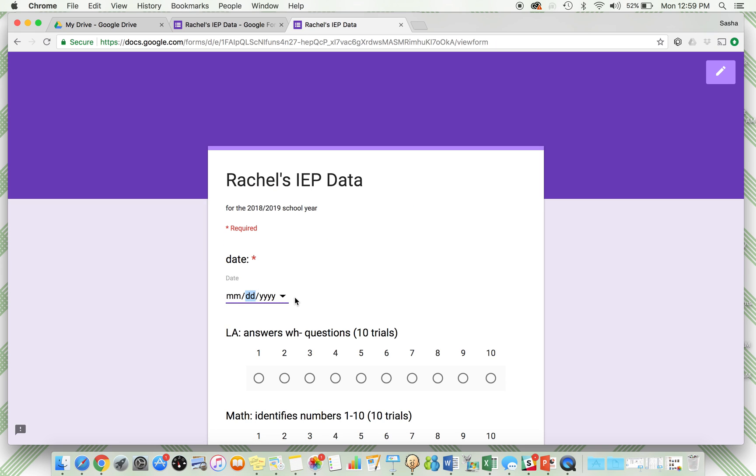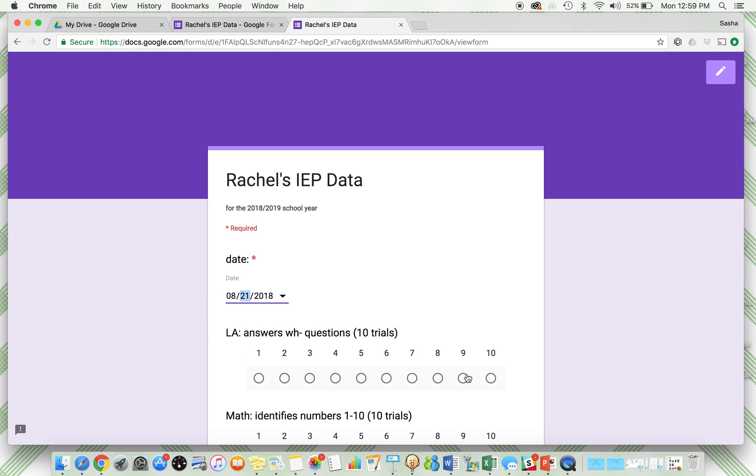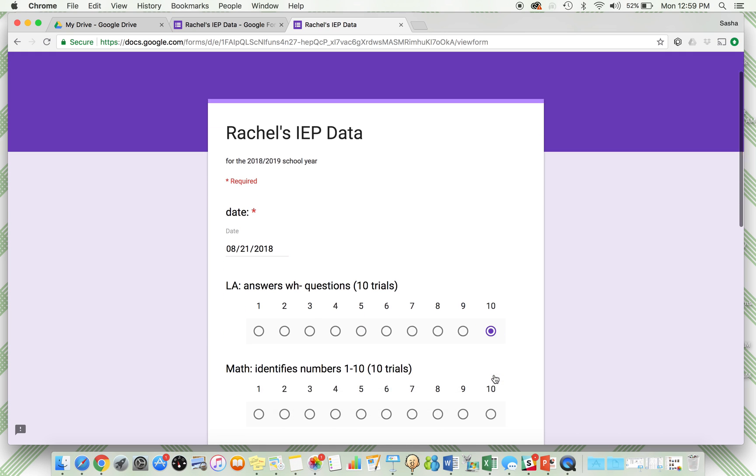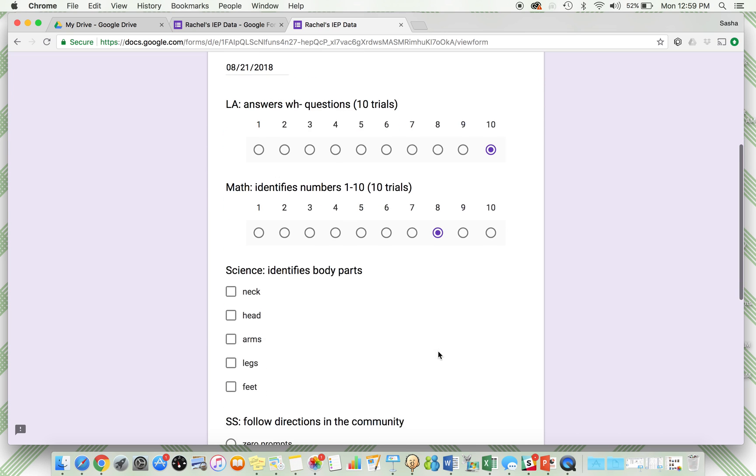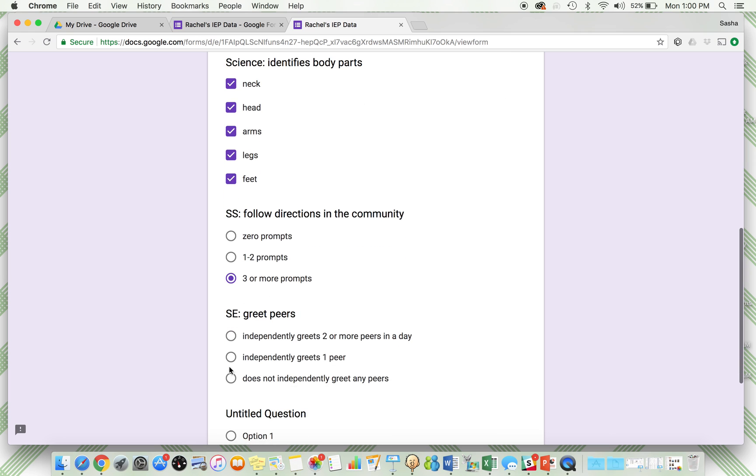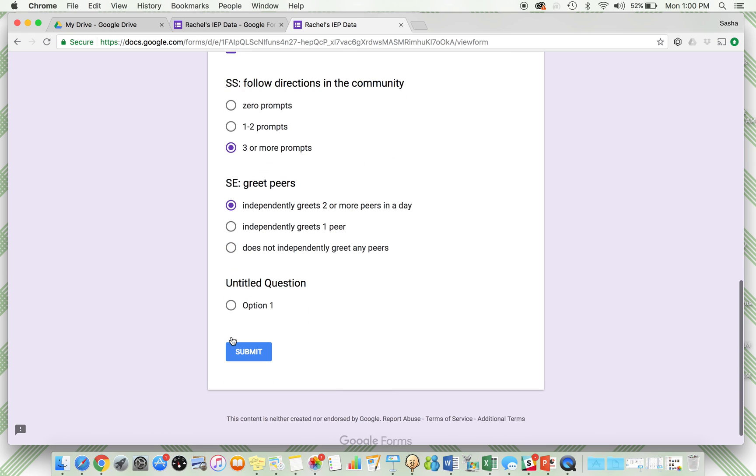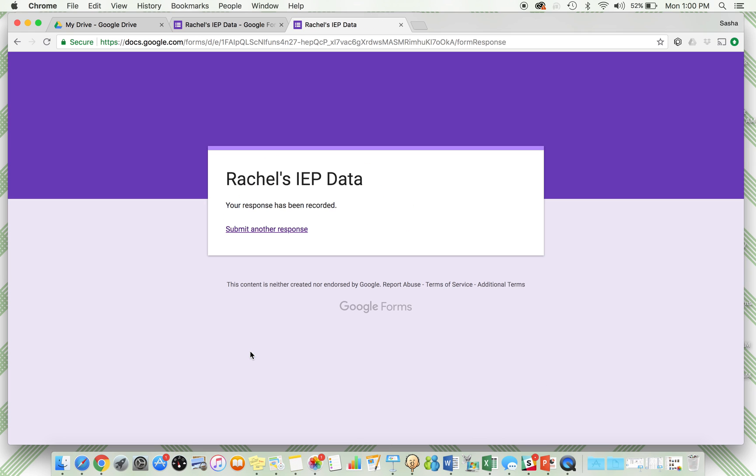Now I'm going to do Tuesday's data. This was from last Tuesday. She did awesome on her WH questions, a little better on her math, she got all of those science body parts. We did work on the social studies, but she needed three or more prompts. She independently greeted two or more peers. Submit. So that was just submitting two days of data that took me what, 20 seconds, right?